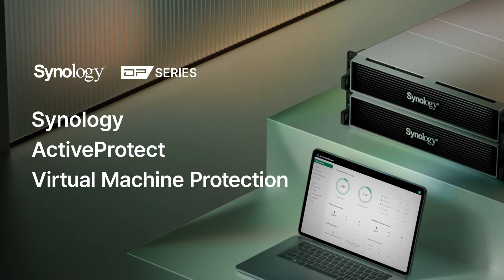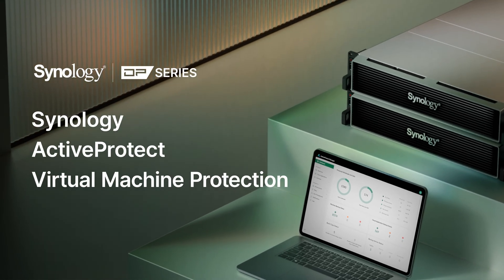In this video, we're going to dive into Synology's data protection solution, ActiveProtect. You'll see how easy it can be to keep your virtual machine secure and running efficiently.